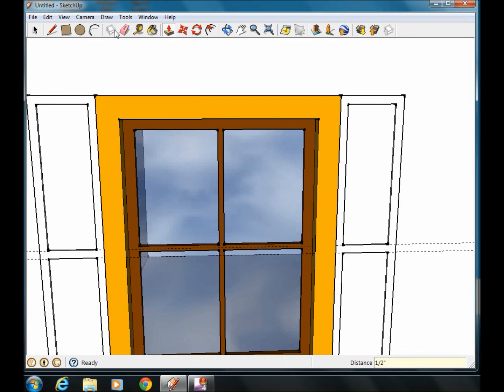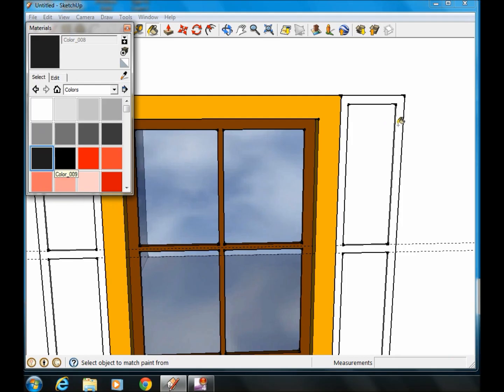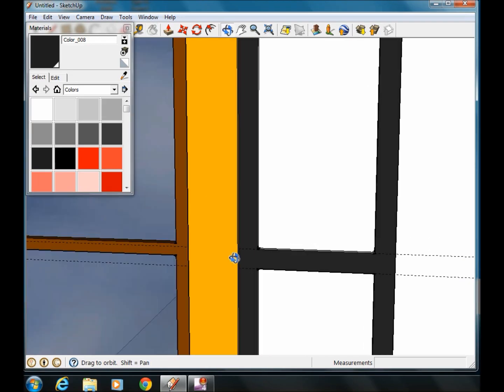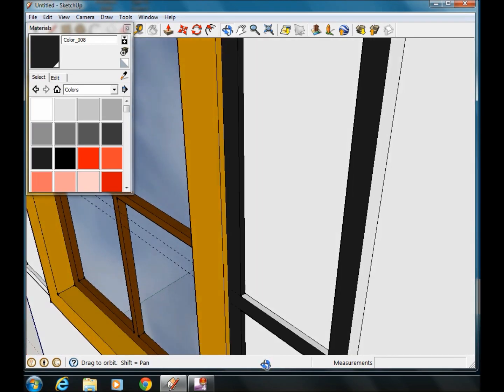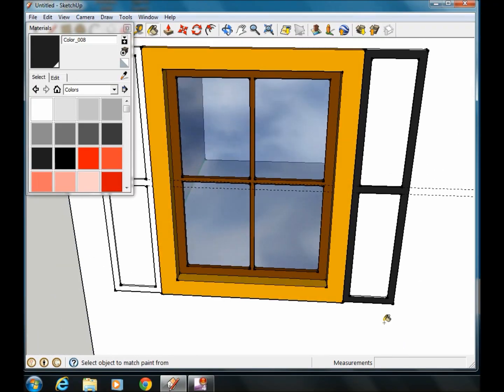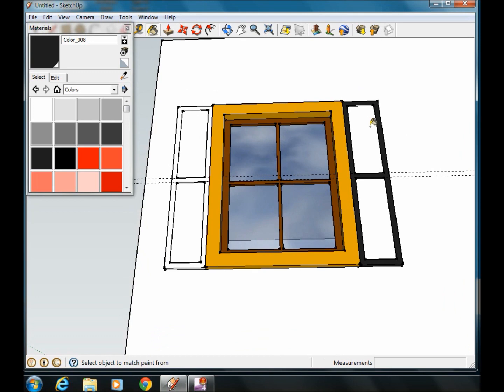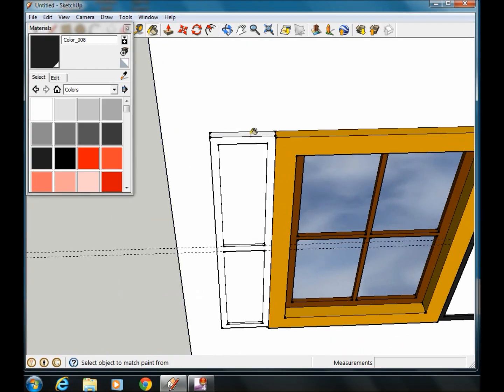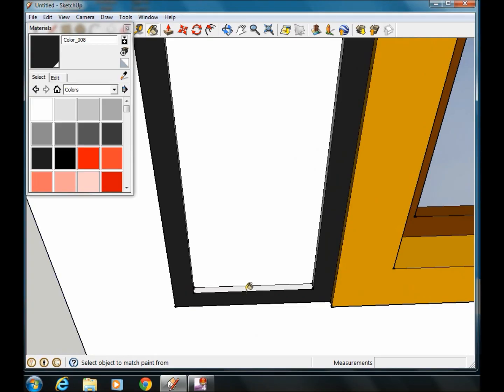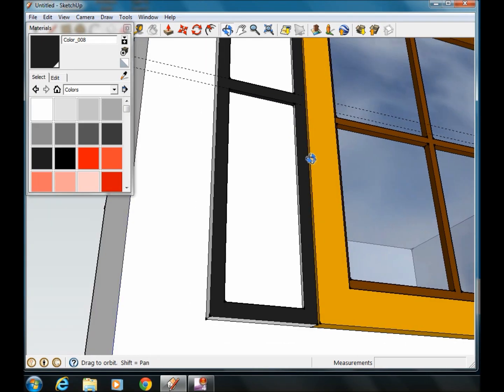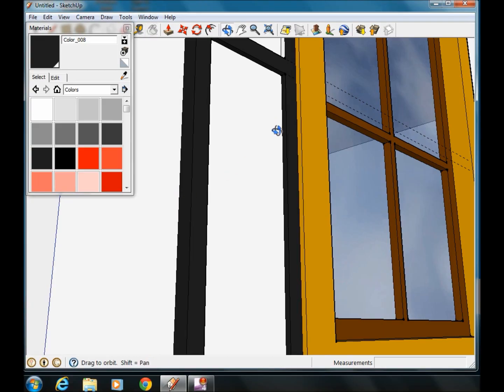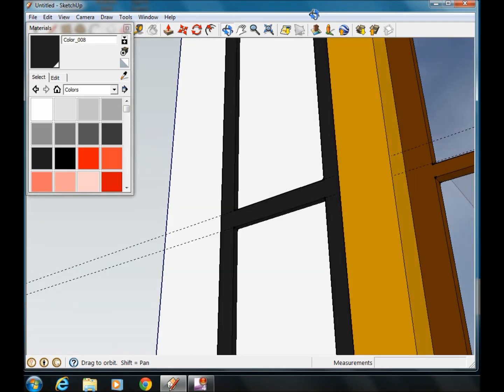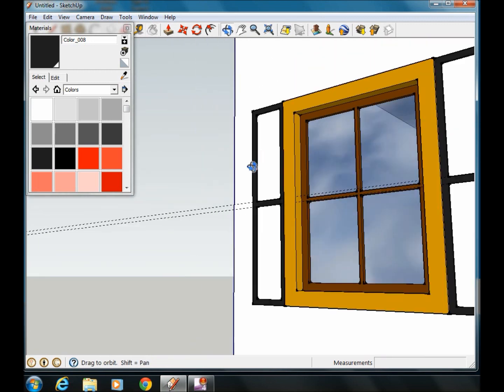Then we can do some more painting. We're going to make our shutters black, a little bit grayish black. Again we have to make sure we get the edges. Okay, I believe that's all of them.